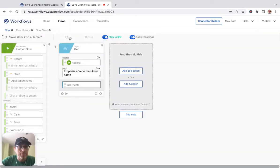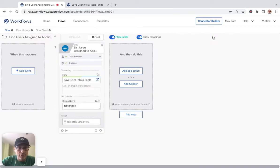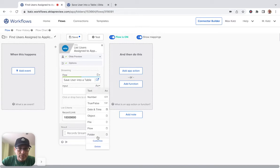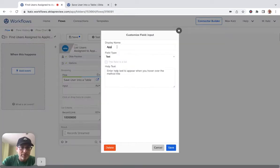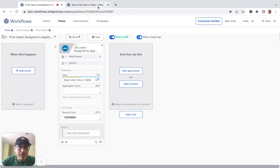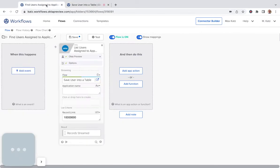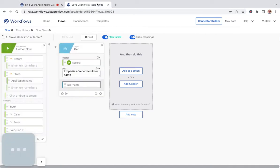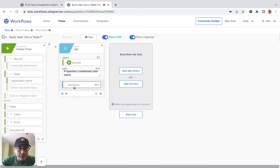Let's go back and add another input. We want this to be 'application name' — so instead of 'input', application name. This name has to match exactly, and it does. And then we're going to pass 'salesforce.com'. Let's save. So we'll extract the username from that object — the current item. And then the last step is we want to create a table.